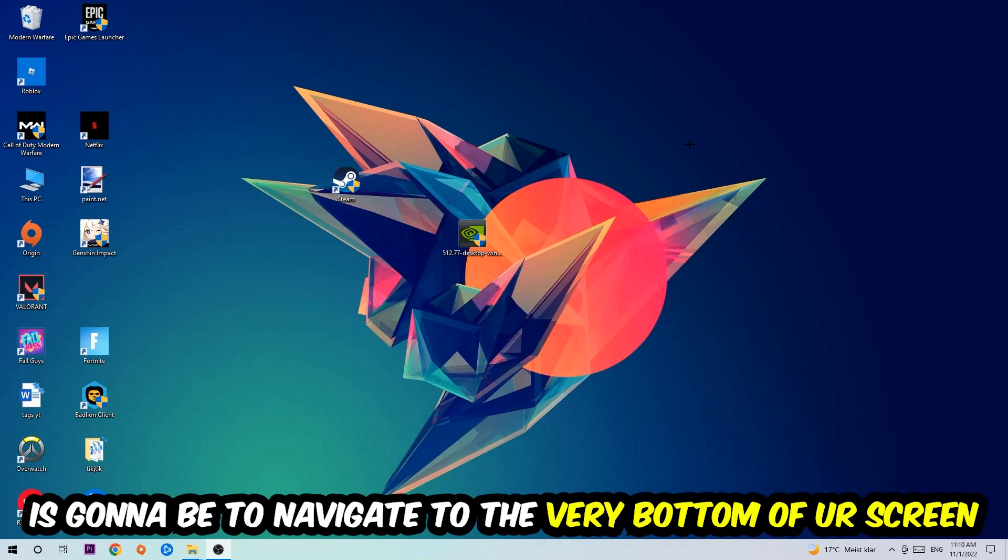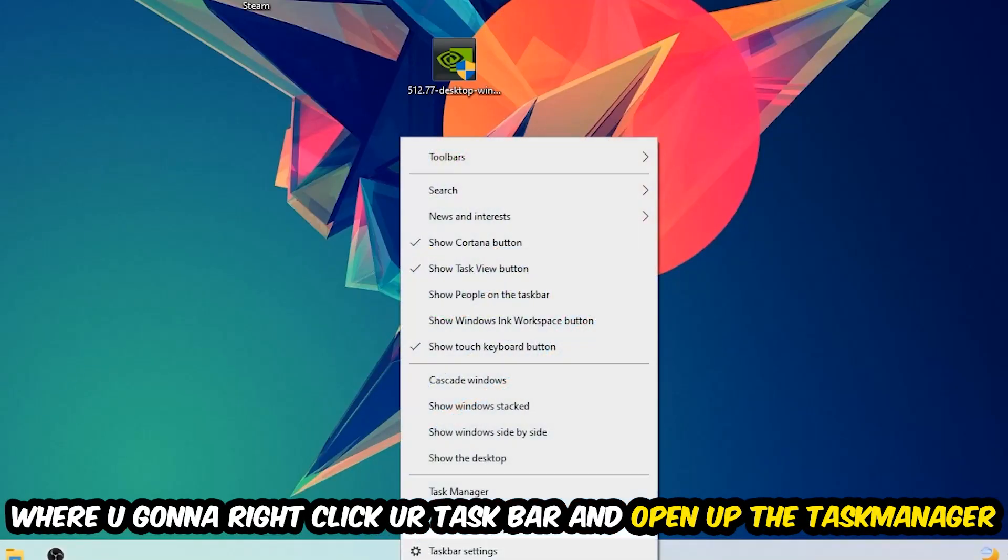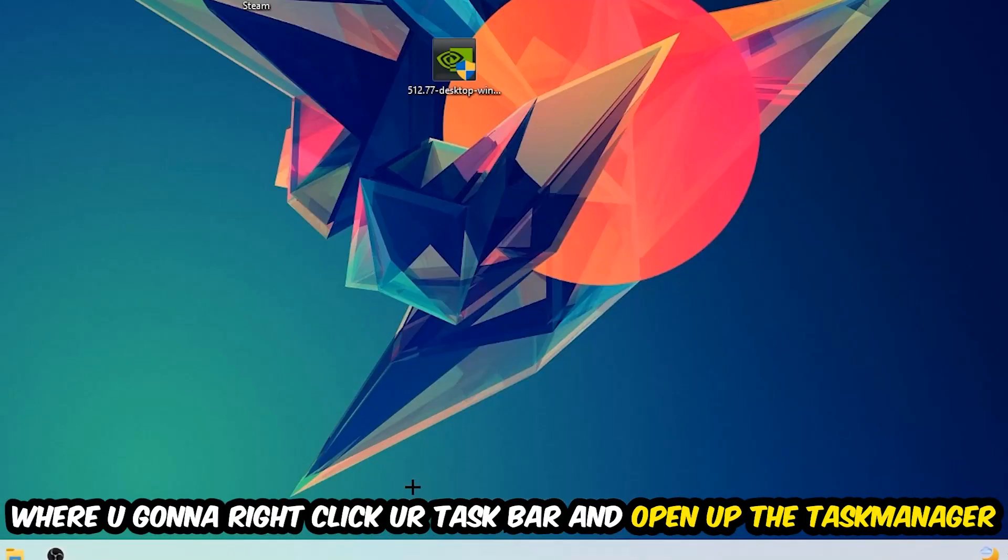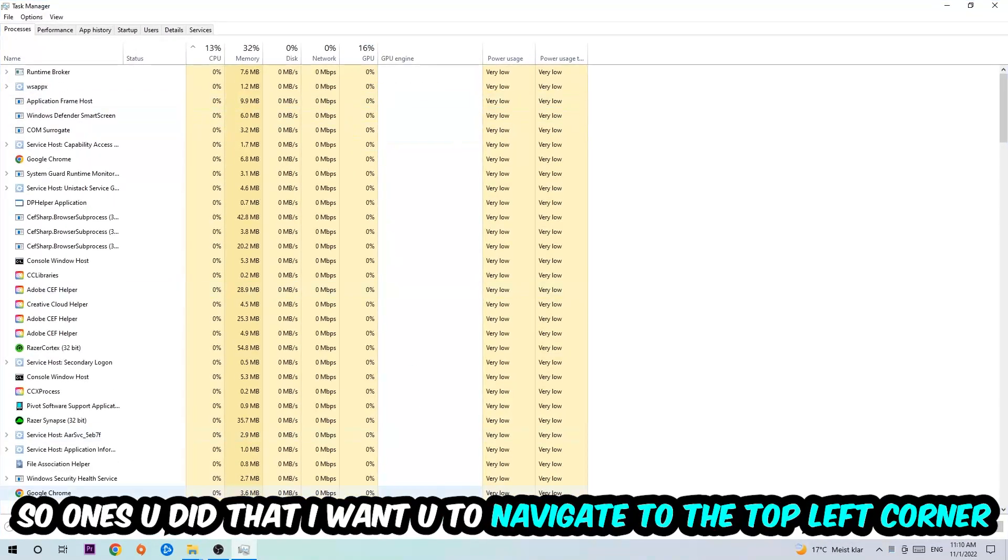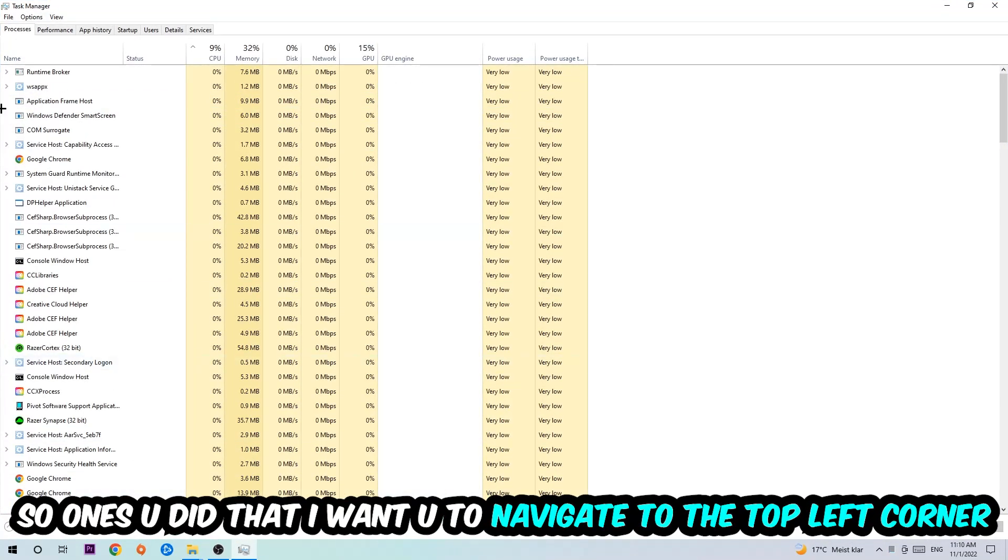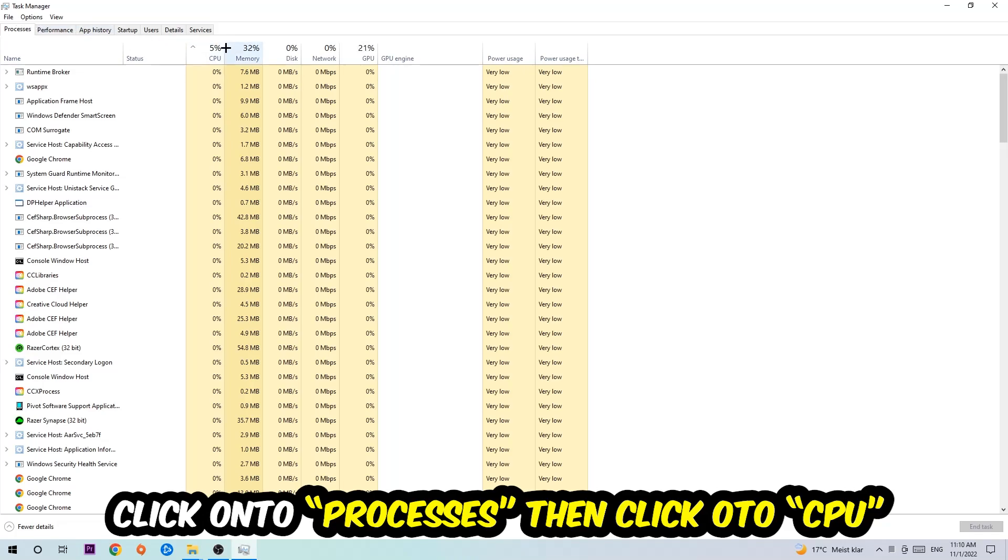...is to navigate to the very bottom of your screen, right-click your taskbar, and open up your Task Manager. Once you did that, navigate to the top left corner, click on Processes, and then click CPU.